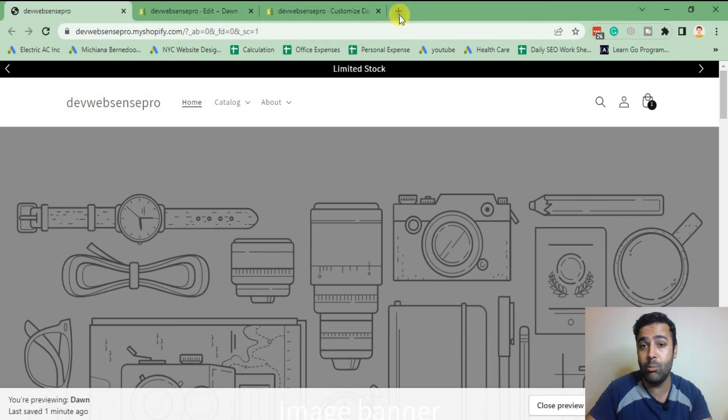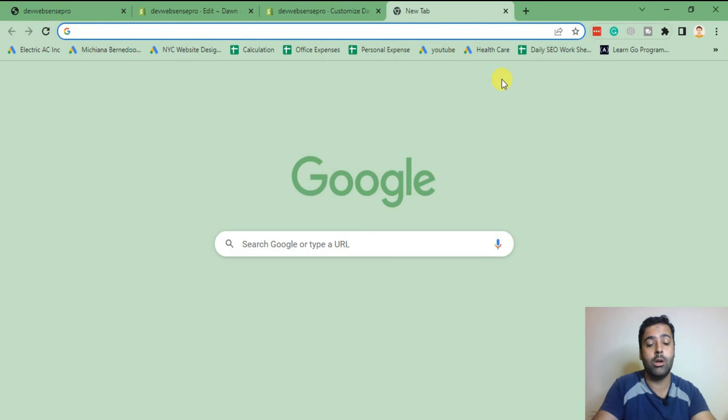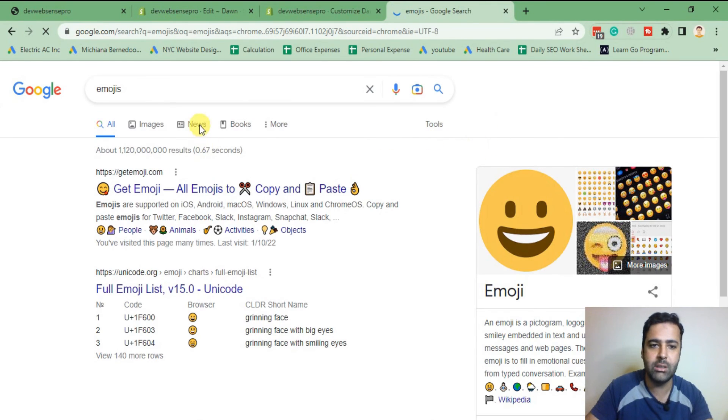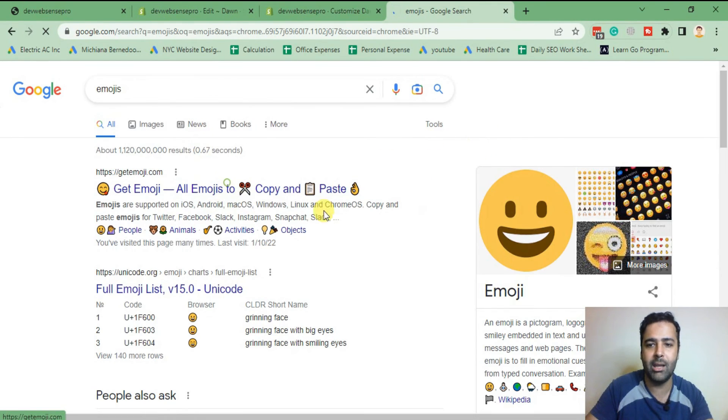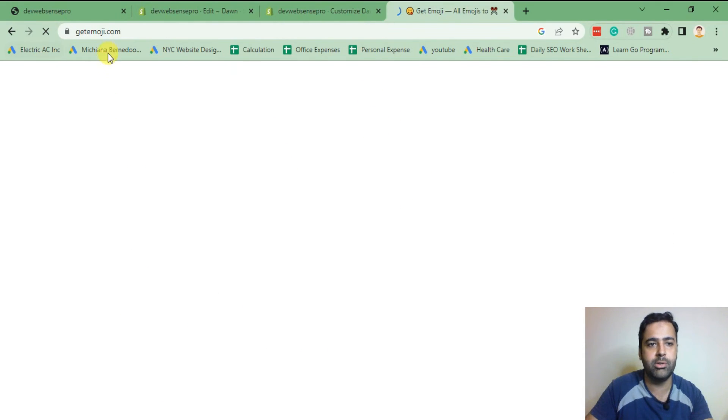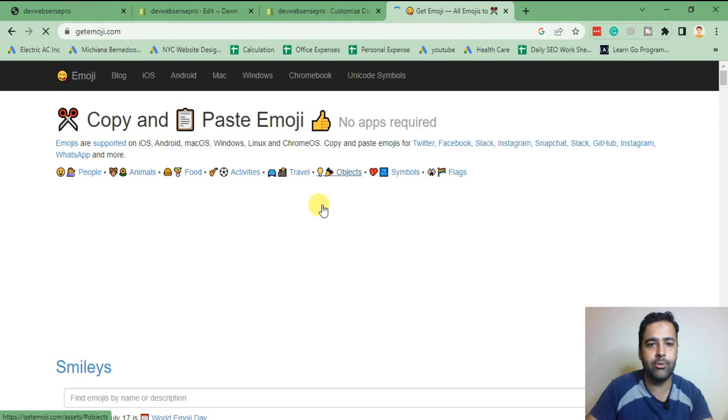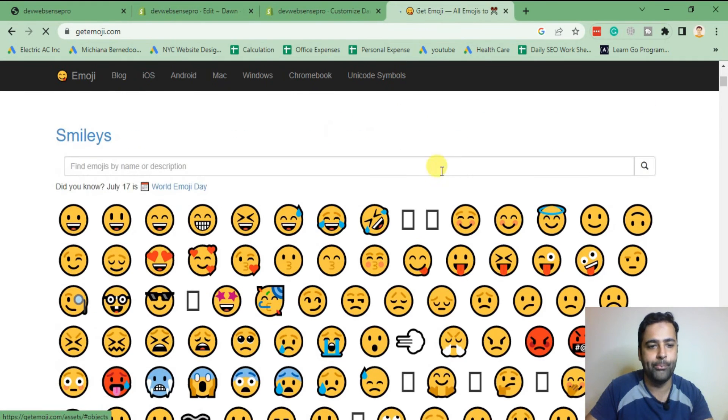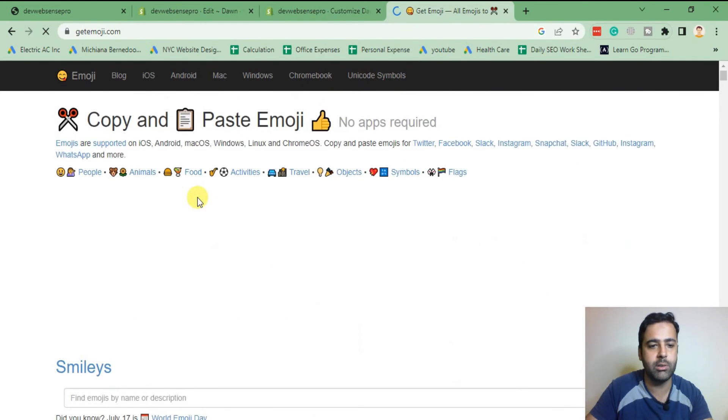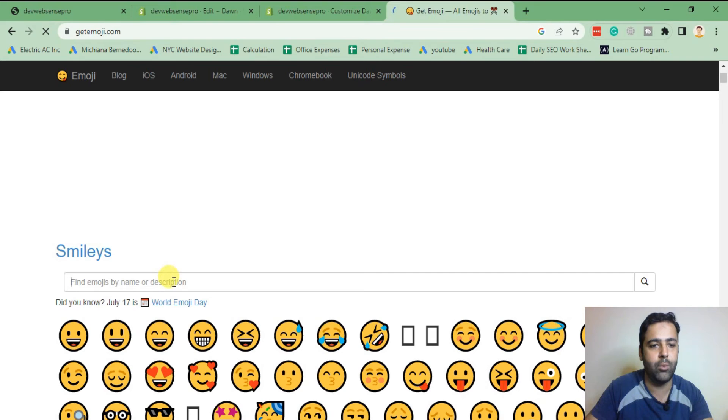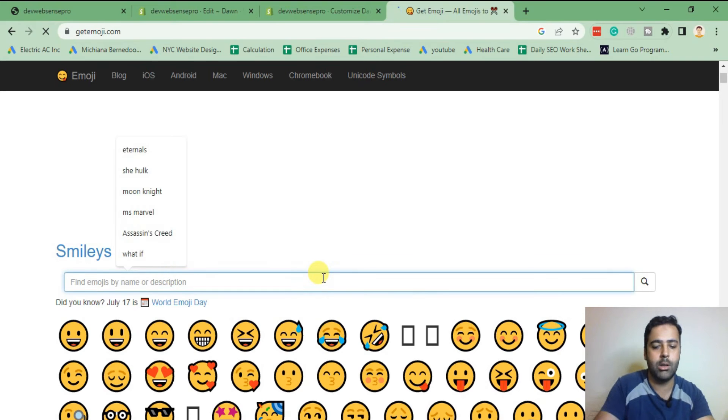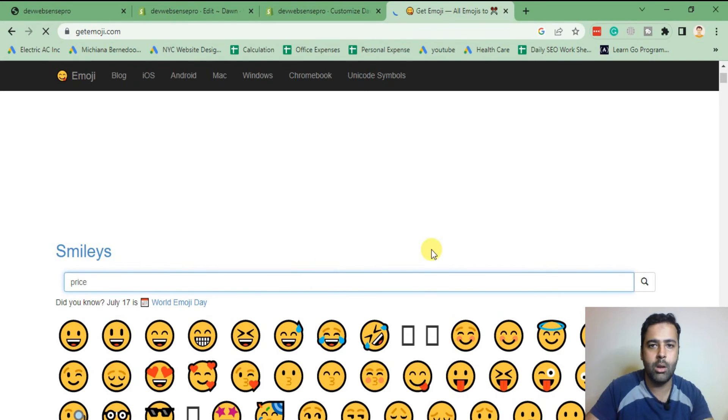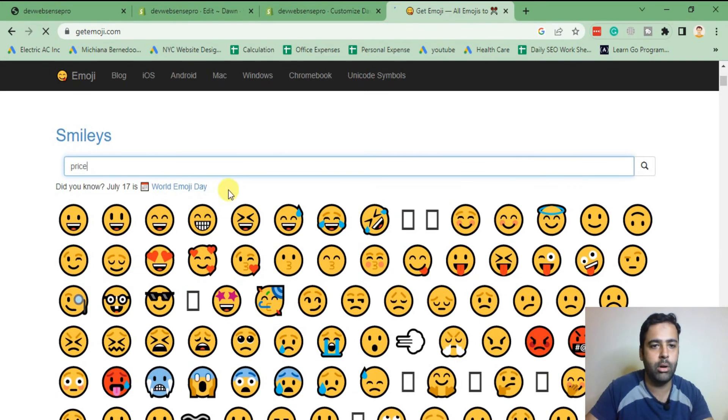In order to make it a little more prominent, what I can do is add some emojis to make it look more attractive. So we'll just go to getemoji.com and try to copy and paste some of the emojis. Now search for, I guess, a prize and hit enter.